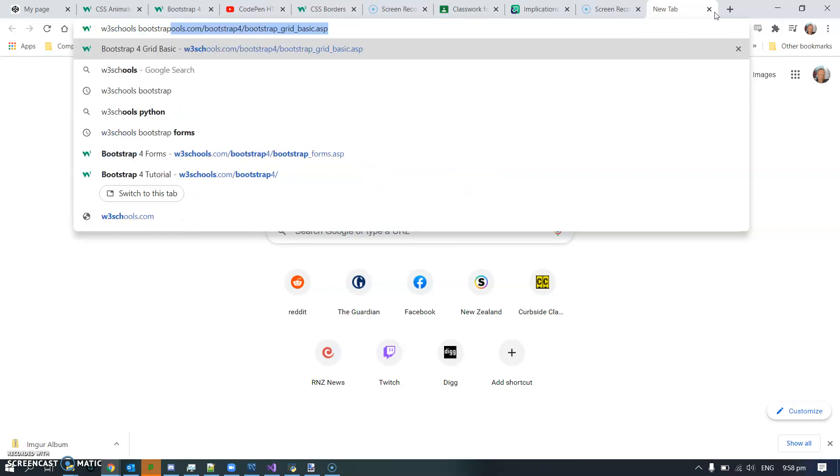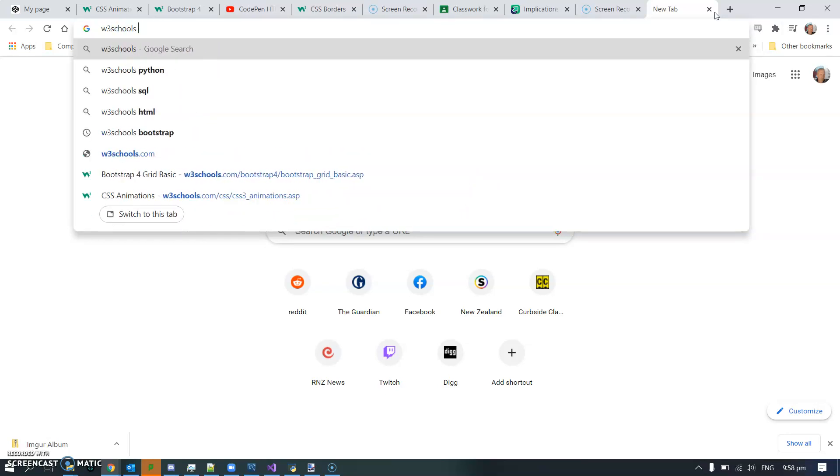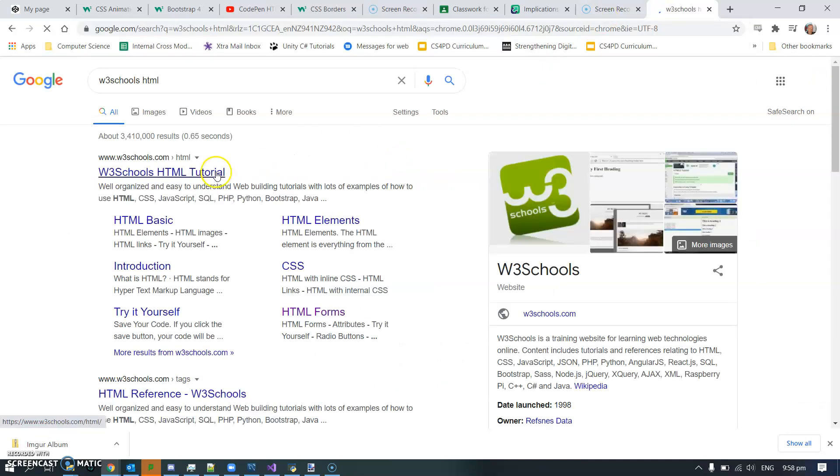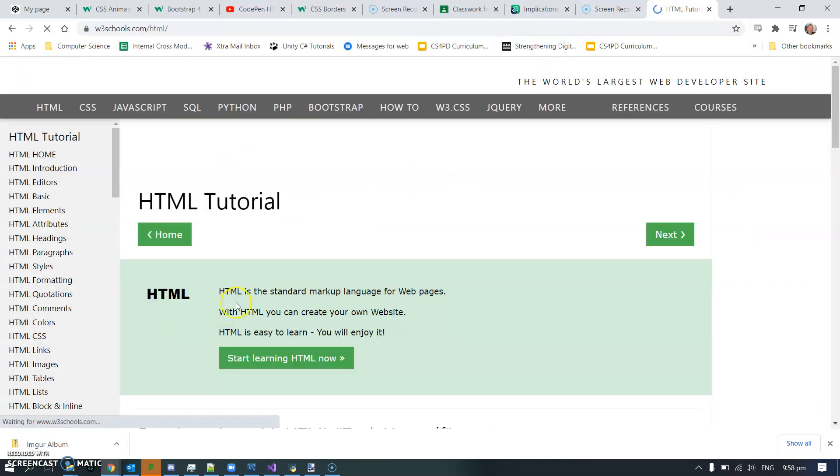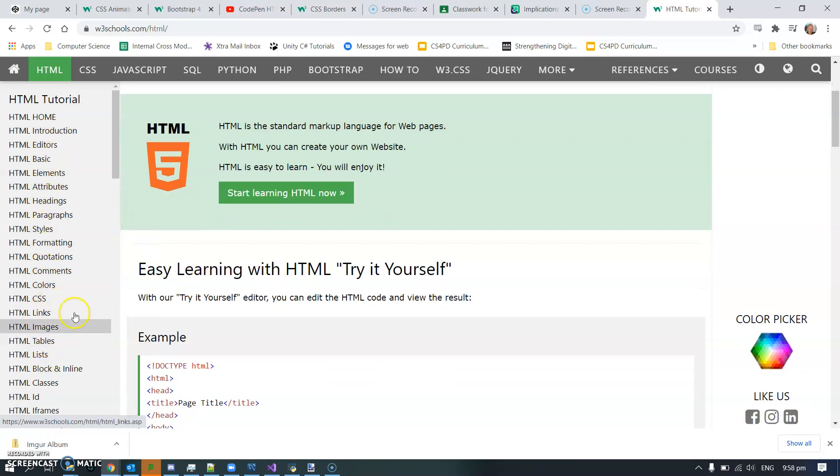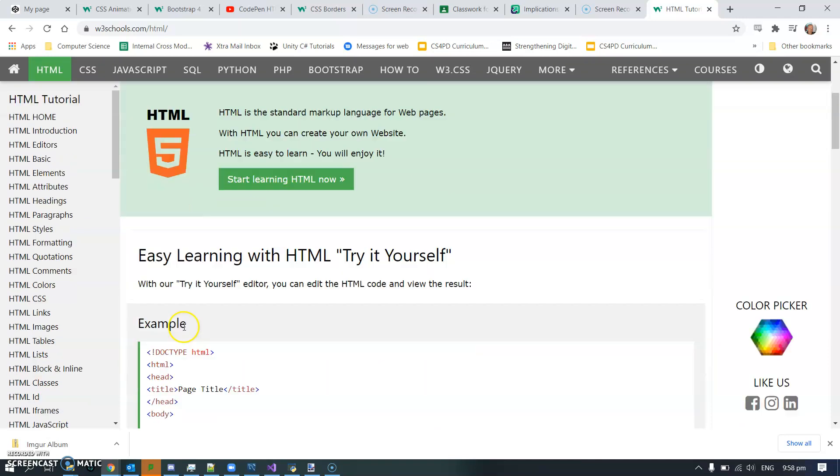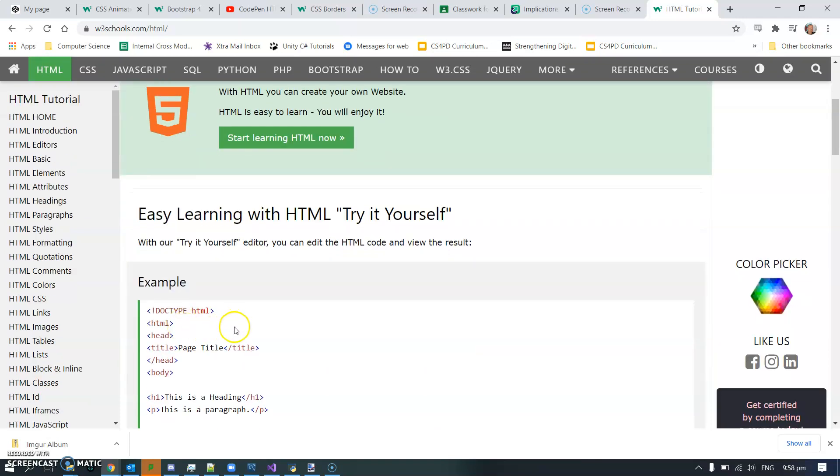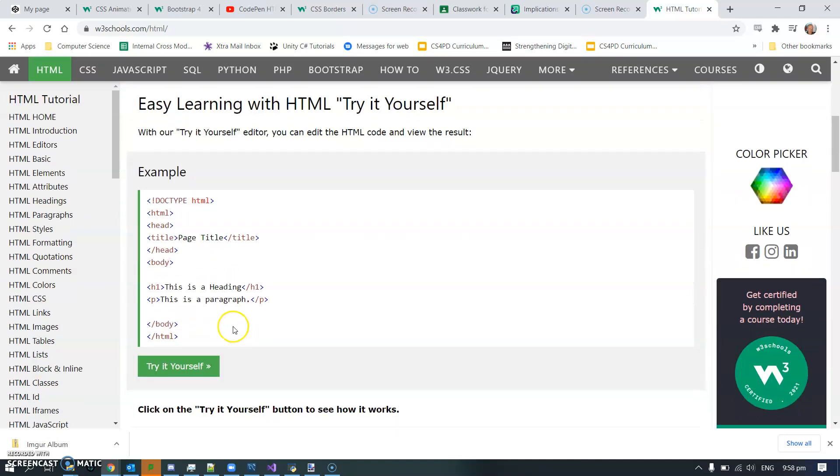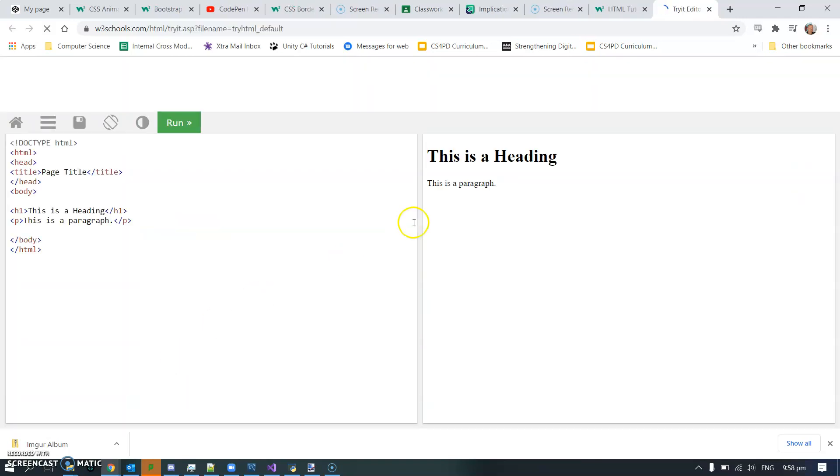W3Schools HTML - you can spend a little bit of time just running through all of this. It's a really good site, straightforward and easy to follow. You don't necessarily need to do every little bit on it, but it will help you understand the basics. For instance, there's a heading, there's a paragraph, try it yourself - heading, paragraph, gotcha.